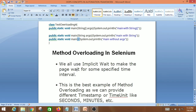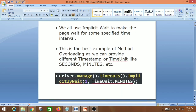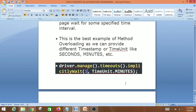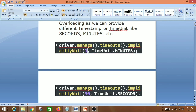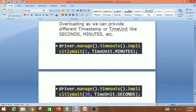Now let's look at method overloading in Selenium and the page object model framework. A great example is implicit wait: 'driver.manage().timeouts().implicitlyWait(1, TimeUnit.MINUTES)' and 'driver.manage().timeouts().implicitlyWait(30, TimeUnit.SECONDS)'. Here we are using different data types for the time unit argument — minutes versus seconds — which is a perfect example of method overloading.